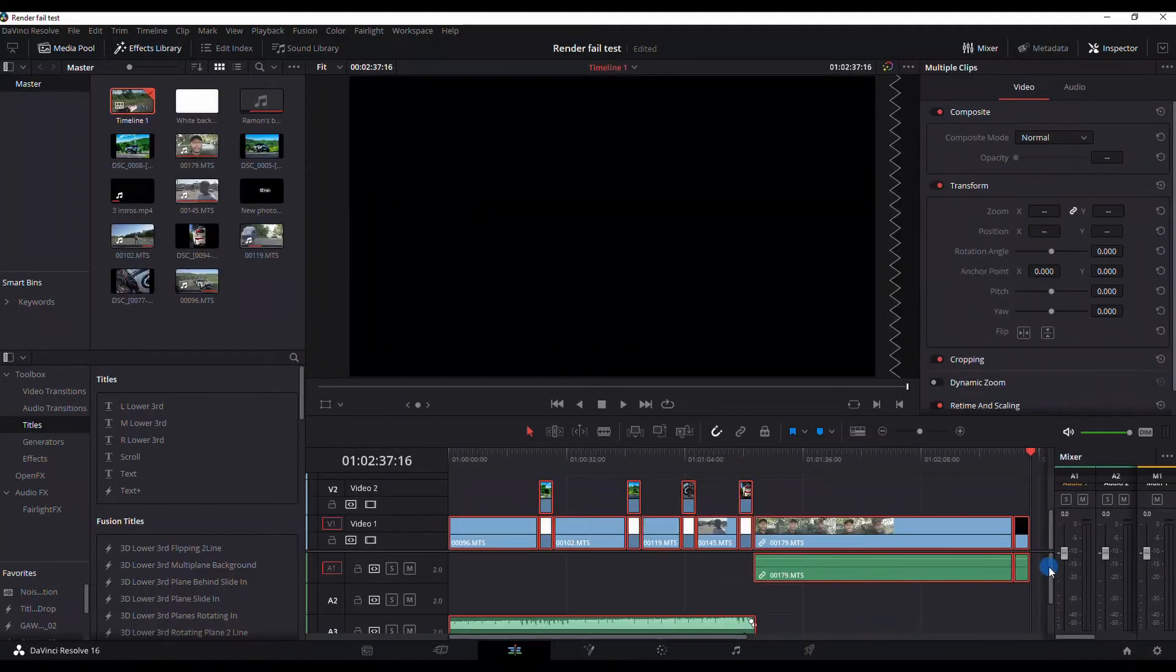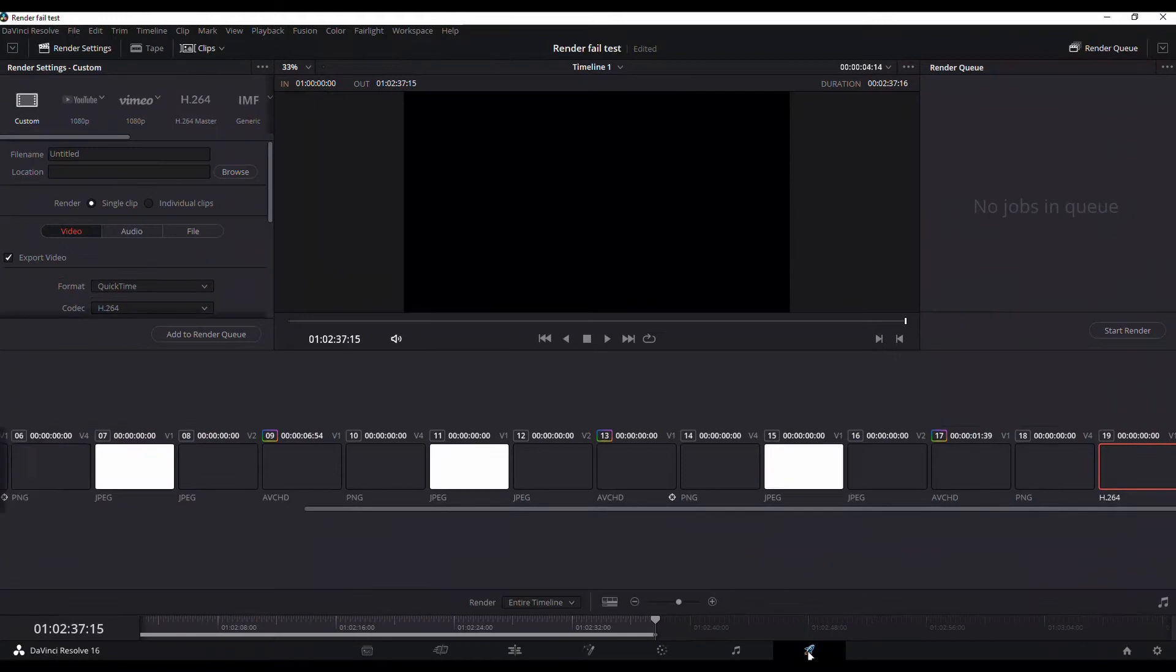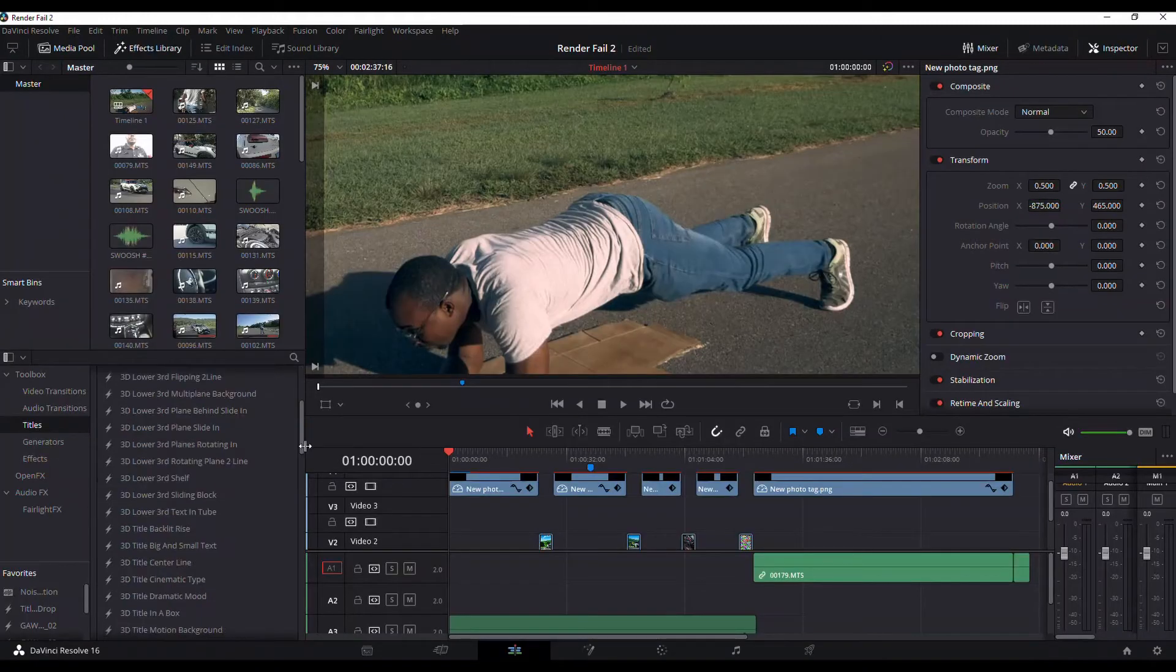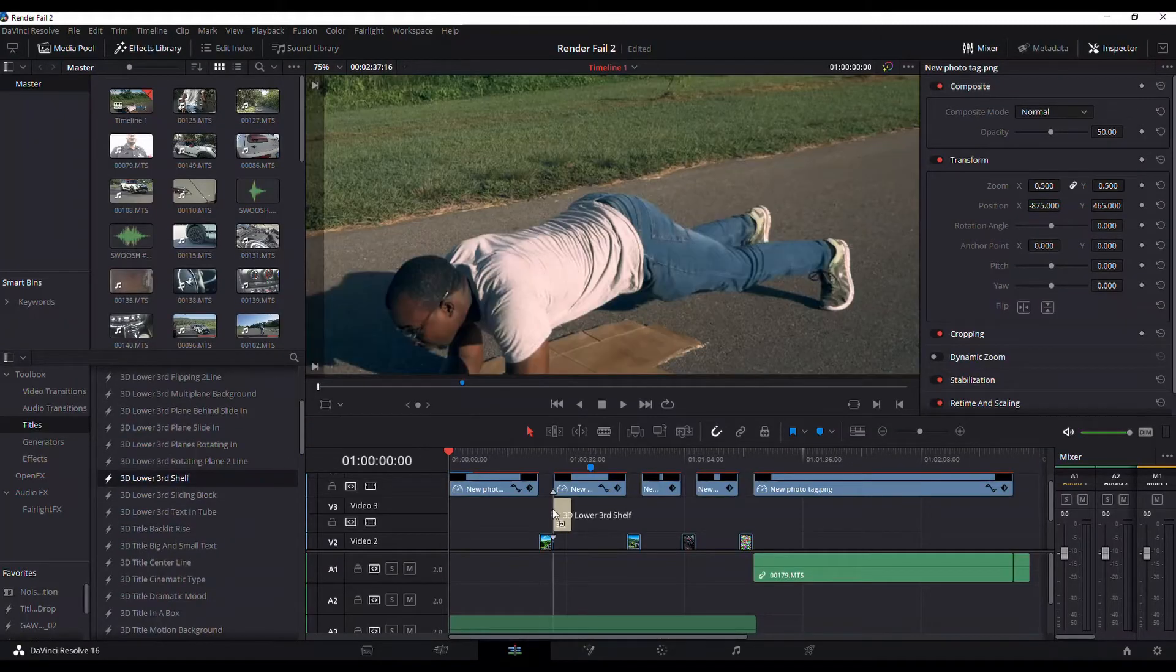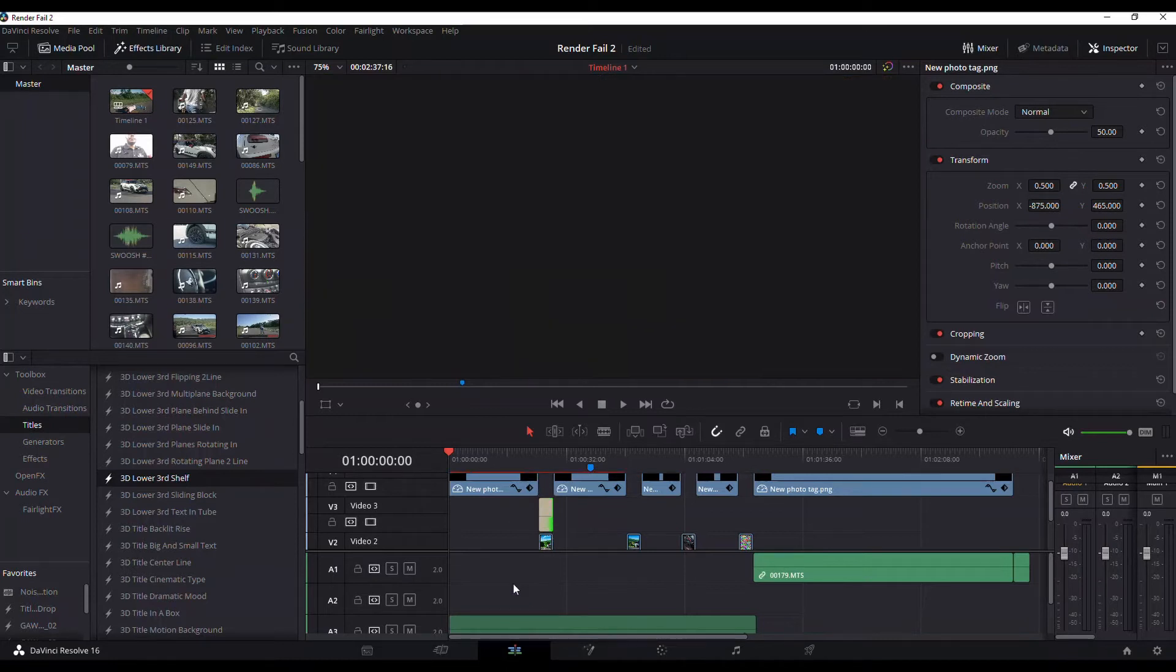So here's my step-by-step workaround. For titles, I would simply change to a 2D title that's more simplistic and not as heavy on the timeline.